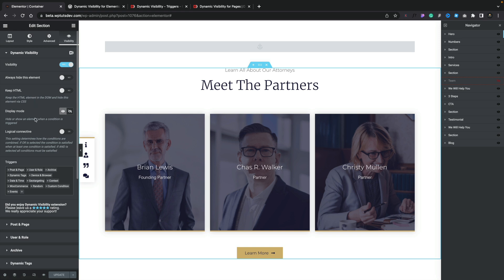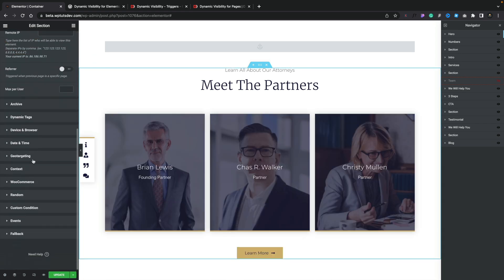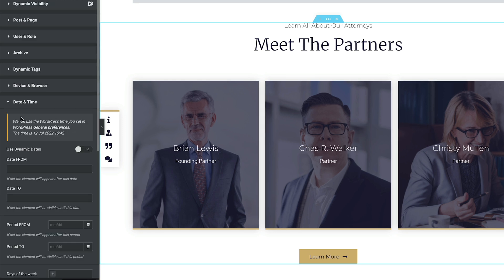Let's go ahead and remove that condition — we'll come back into User Roles and simply delete that. You can see we've also got more advanced options: things like Archive, Dynamic Tags, Devices and Browser, and Dates and Time. So if you've got things specific to a particular date or time — you may be running an offer or want to display opening times outside of business hours — you've got tons of options including dates from, dates to, periods, and so on. But this is what's already been in the plugin for quite some time.